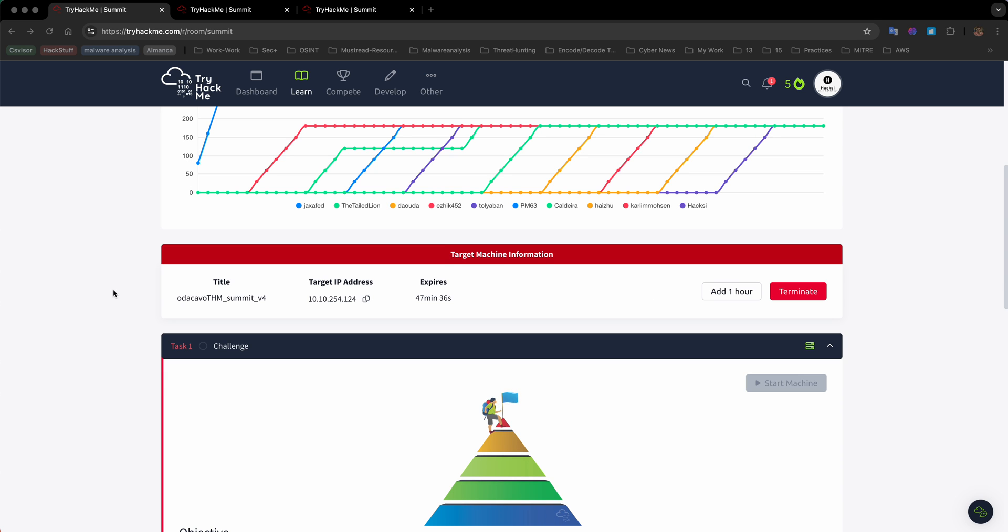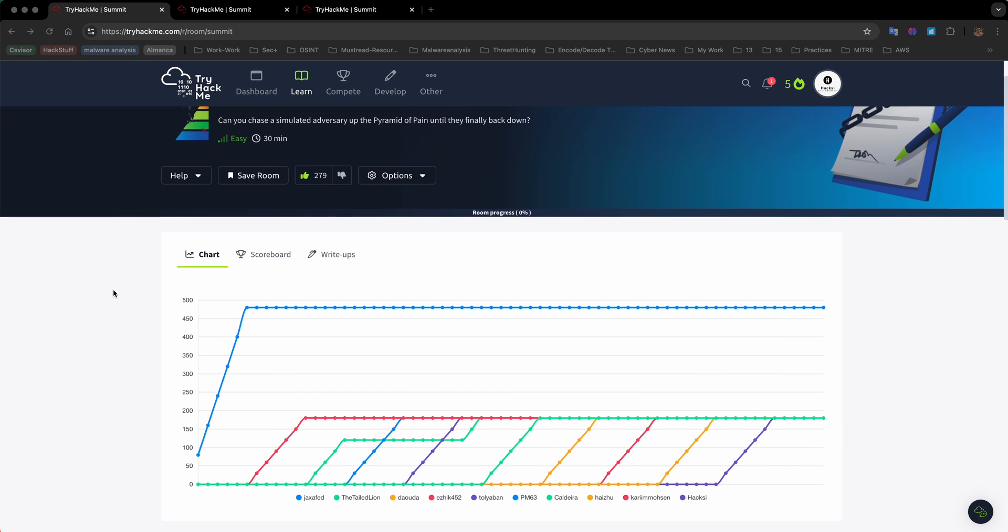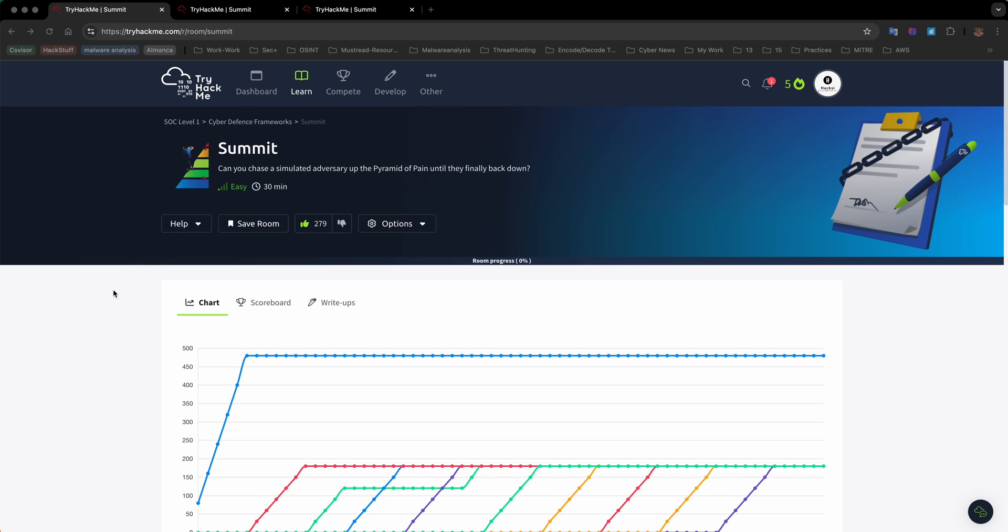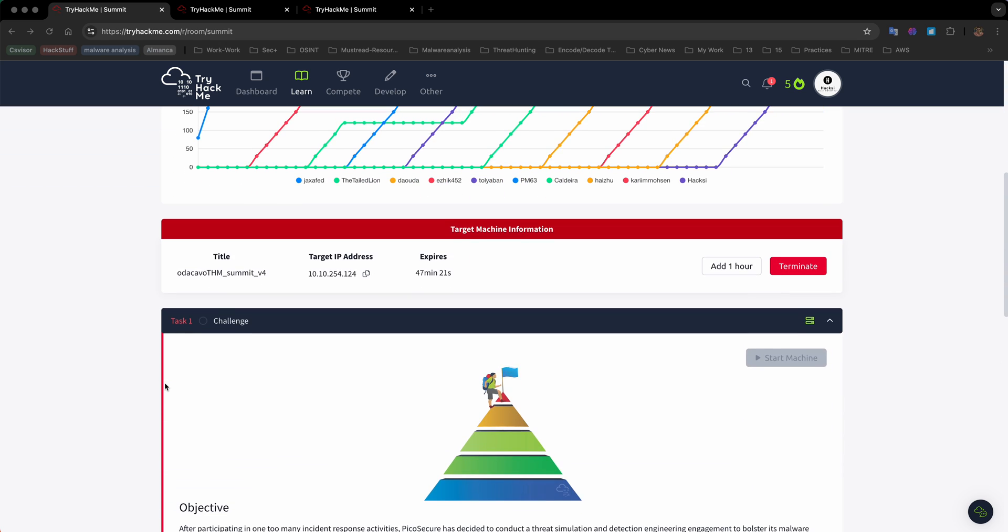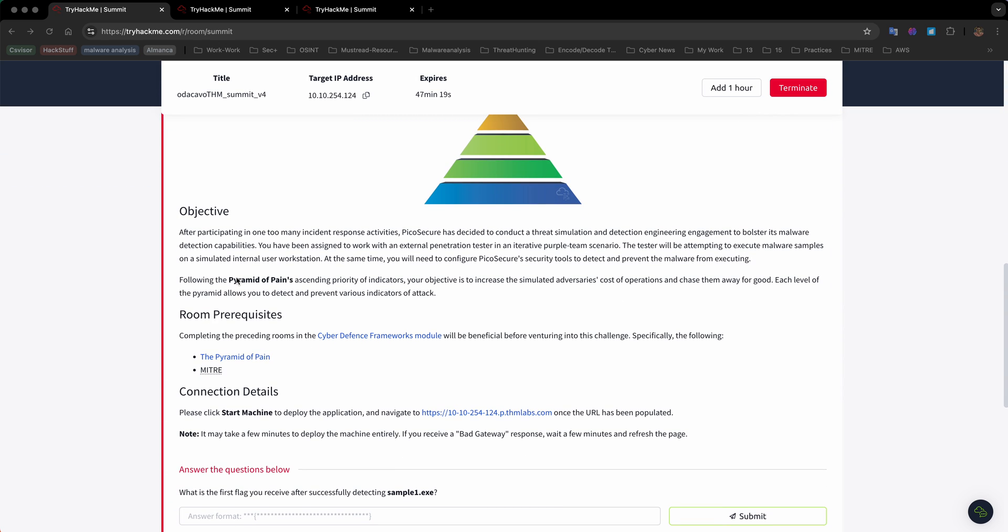Welcome to my channel. Today we are going to go over a room called Submit on TryHackMe.com. This room is fantastic and it covers a lot of content in terms of detection engineering, creating rules on firewall, DNS, and other stuff. Basically we are going to apply rules based on pyramid of pain.